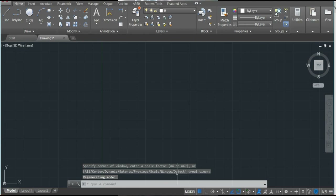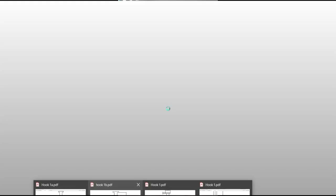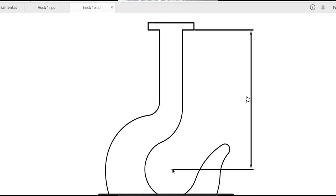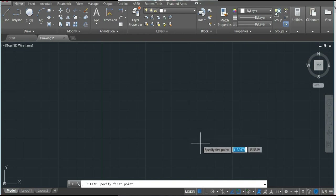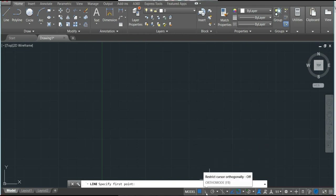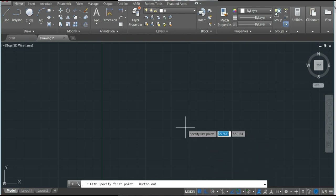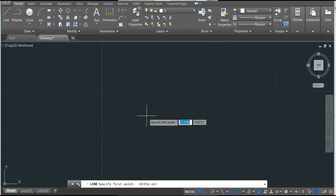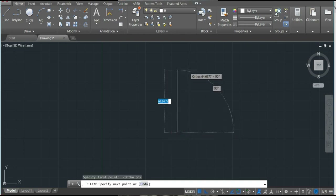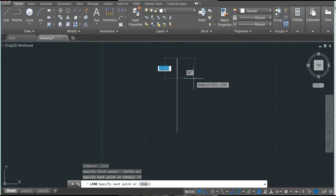Let's go to our drawing. We have here the distance from center to the top: 77. Let's make this line. I will activate the ORT mode here — it is activated. I will make the line here and the line will be 77. That's the length.